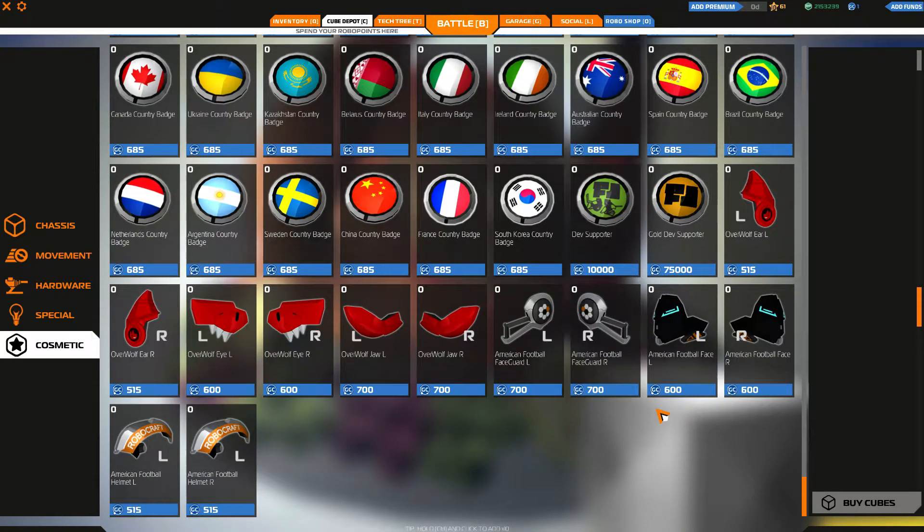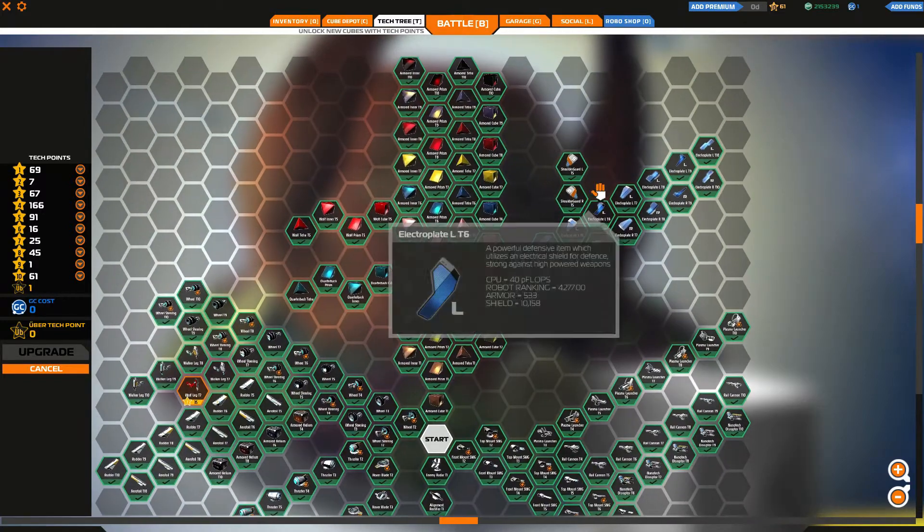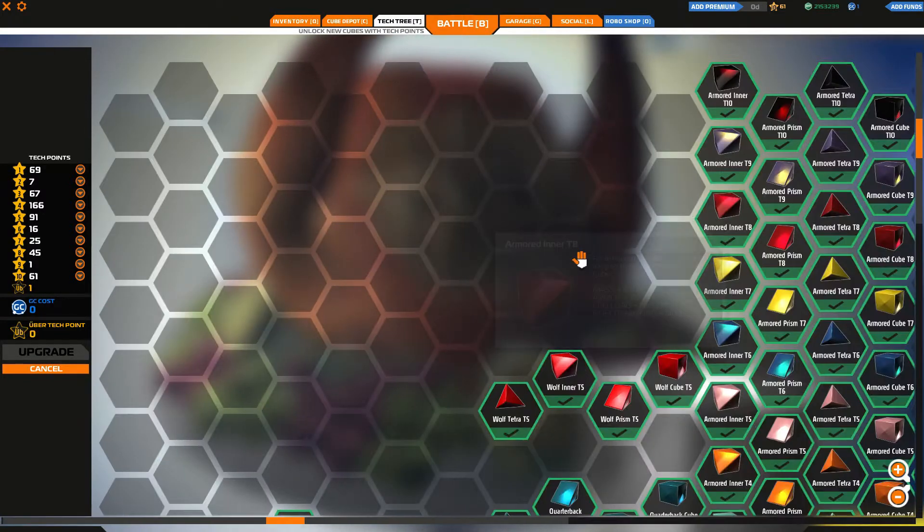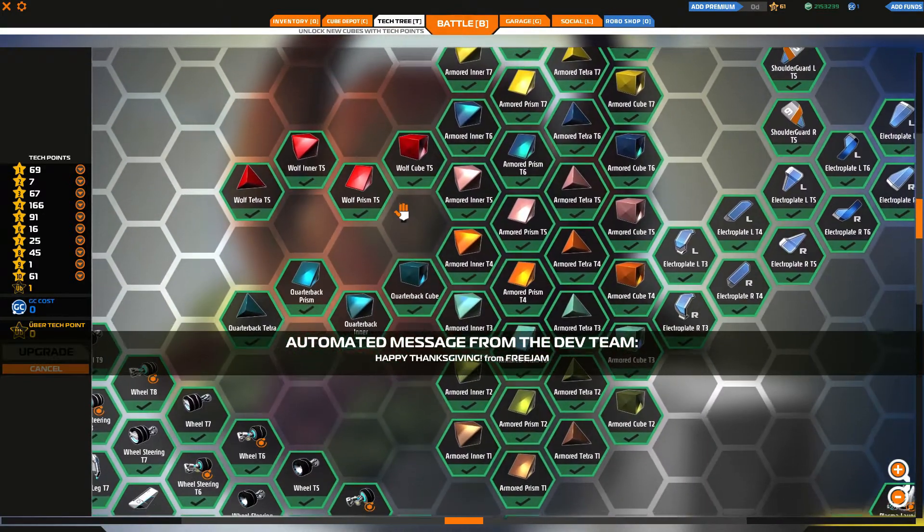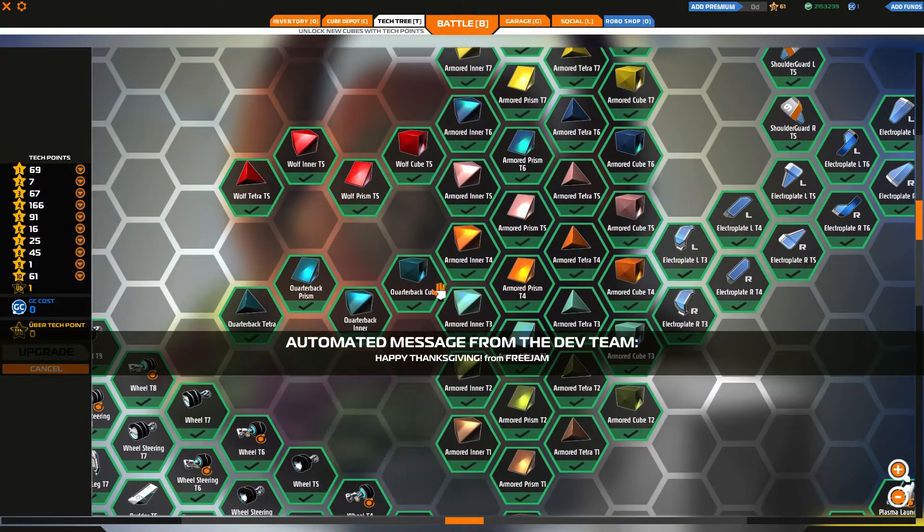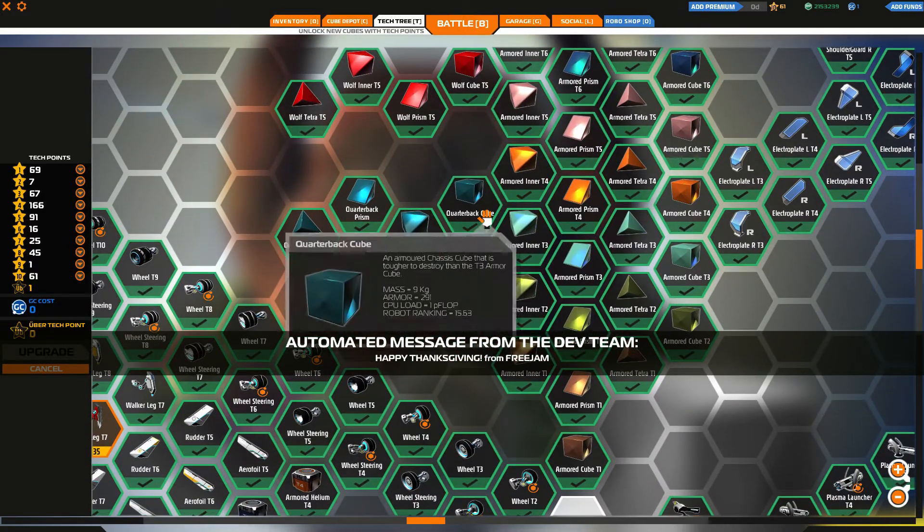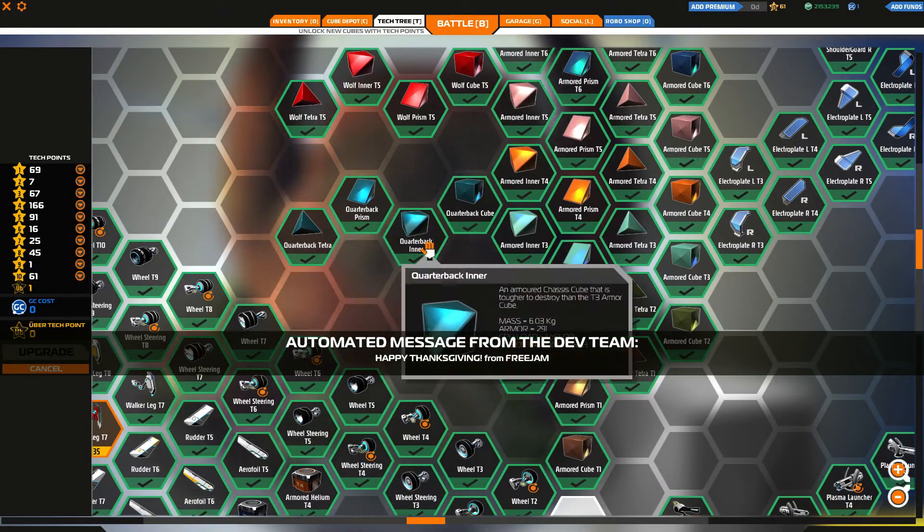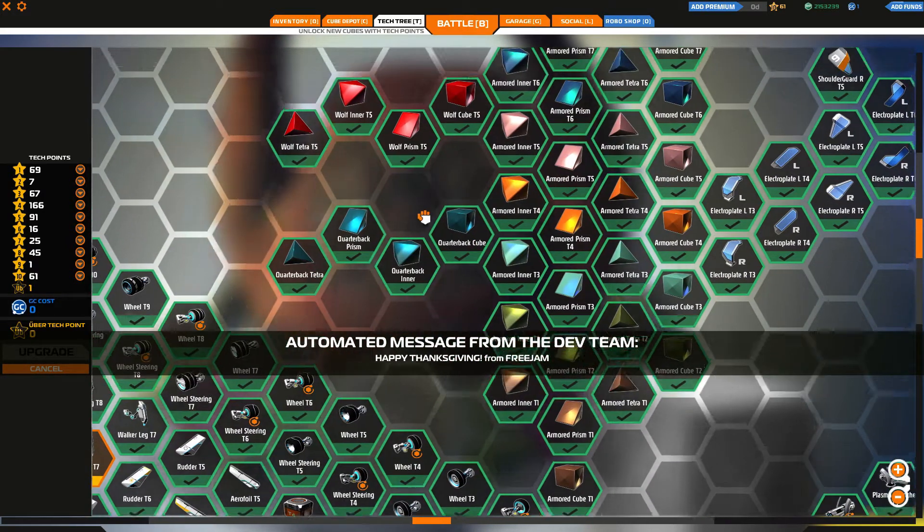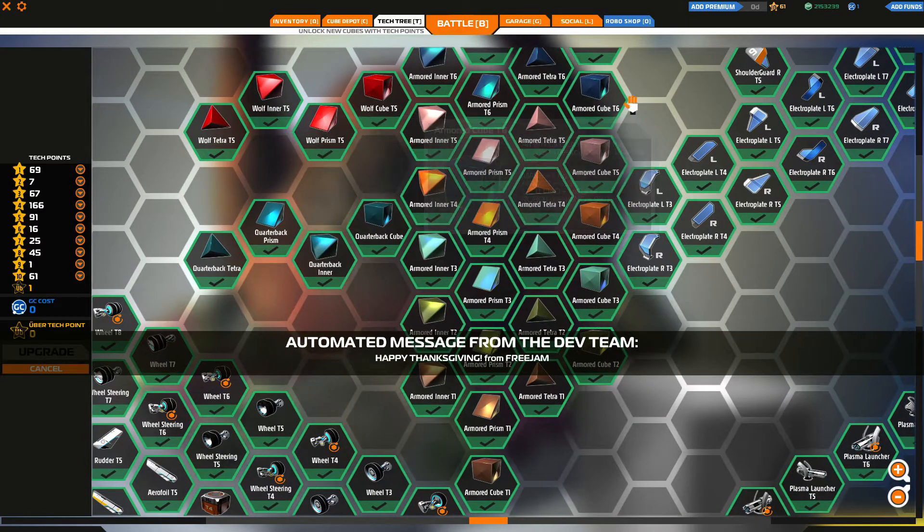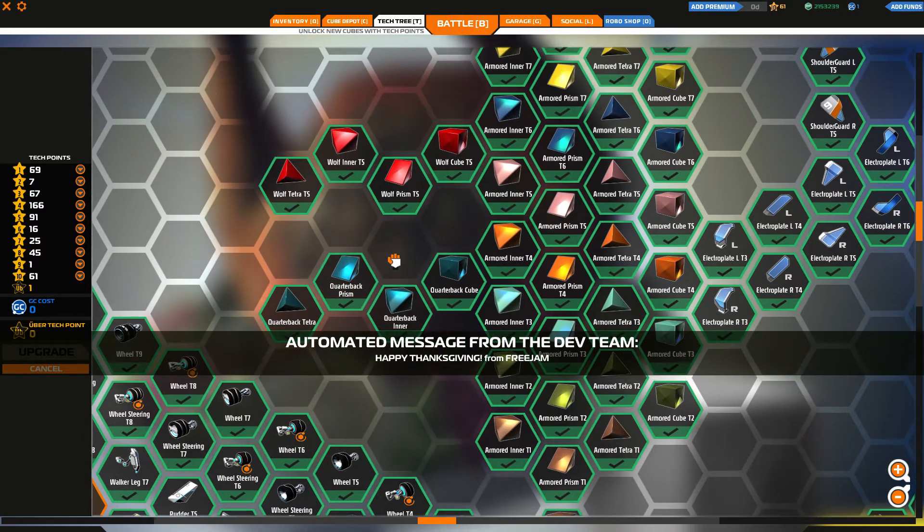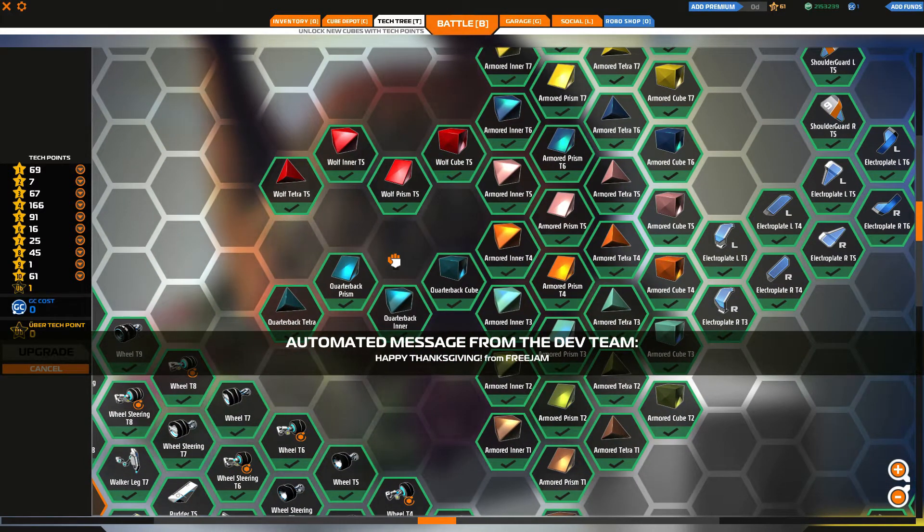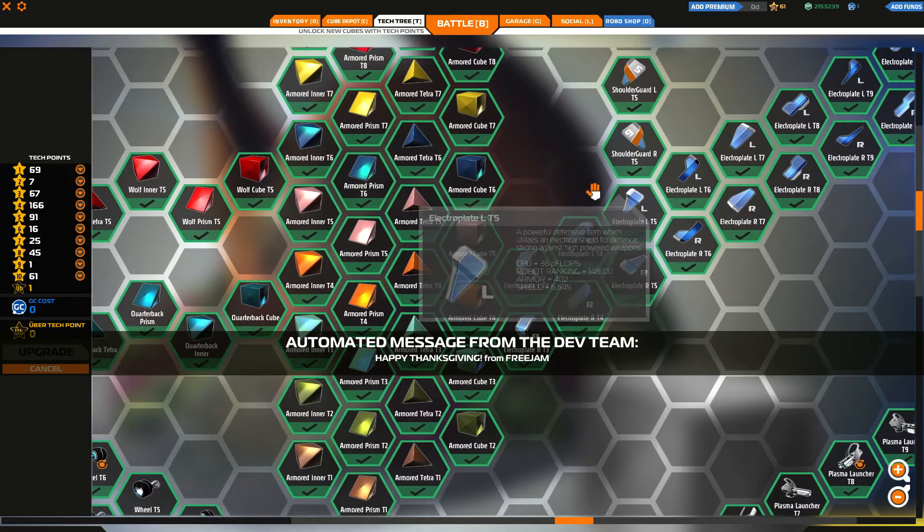And they have added something for non-paid players also. As you can see, tech tree. Oh yeah, happy Thanksgiving. They've added this armor block. And it's just the same tier 6 with bit of color change. Okay, this time they don't even change the color very well.